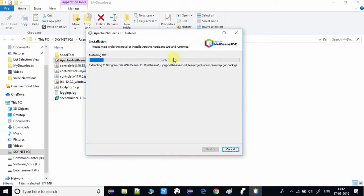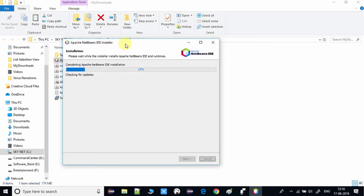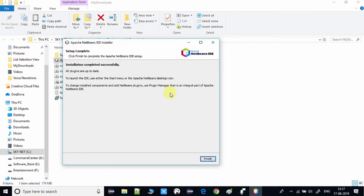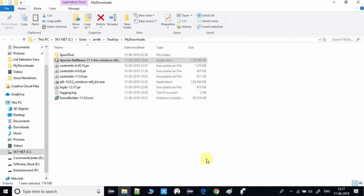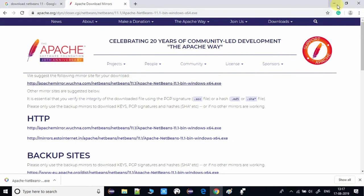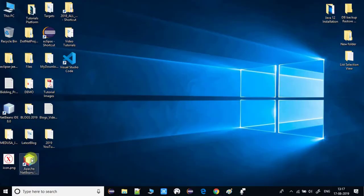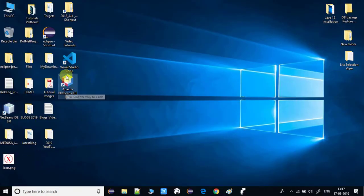The complete setup will take some time. A progress bar will also check for any updates from the internet, which is part of the installation. Finally, you will see the message 'Installation completed successfully.' Click the Finish button.